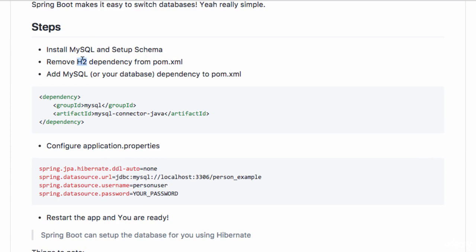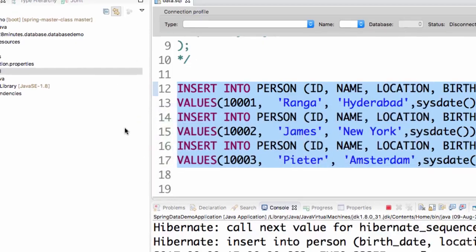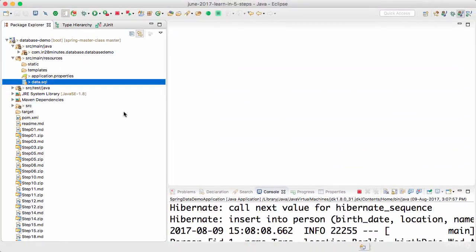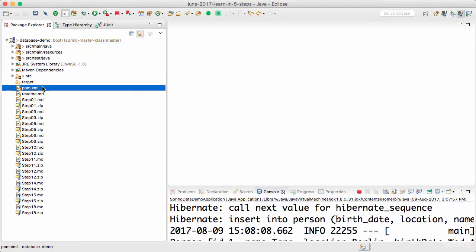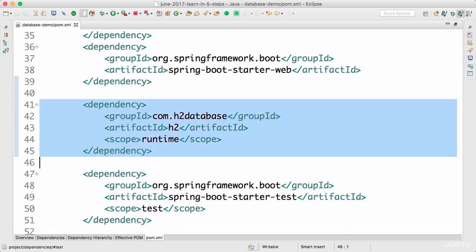Until now we have been using H2, so you need to remove H2 from your pom.xml. Just go to your pom.xml. This is where H2 is.